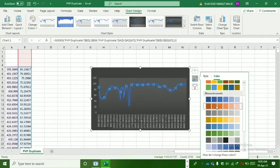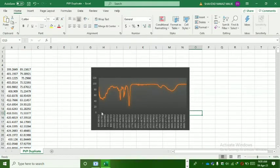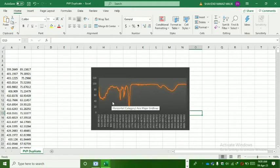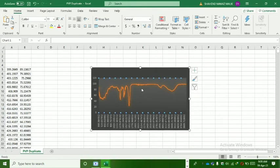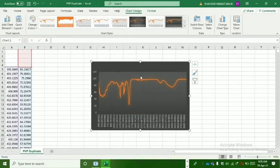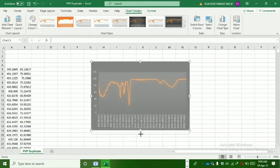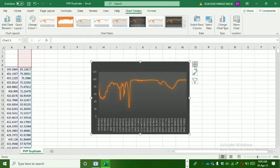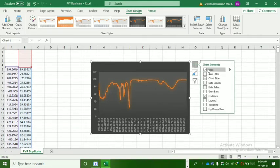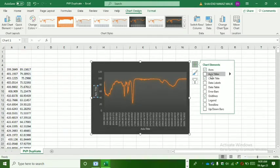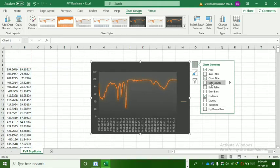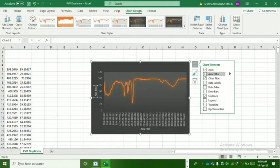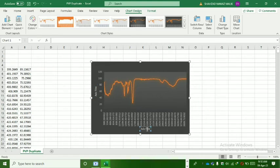Now if you want to add titles on x-axis and y-axis, you can expand this graph. I move towards chart elements. Here I find different options: axis, axis titles, chart titles, data table, legends. Now for x-axis and y-axis labels, we use axis titles. Here I can edit them.